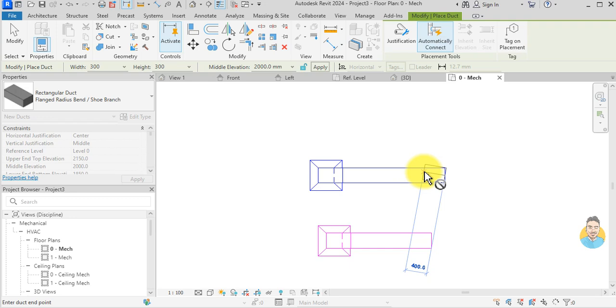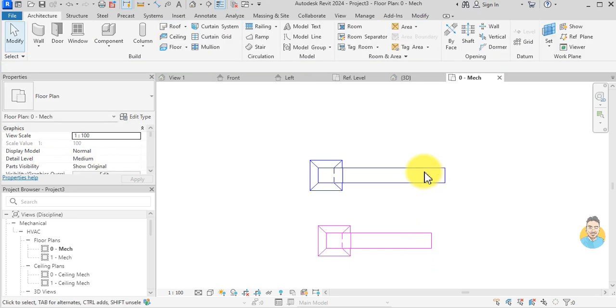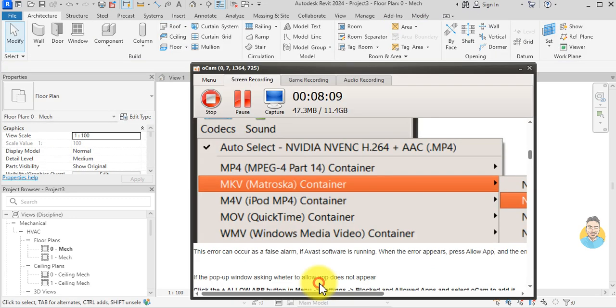I click here and give it an elevation. It's blue because it's a supply air system.